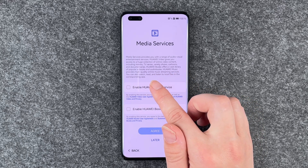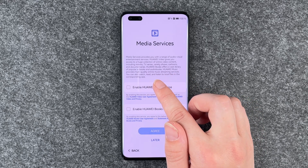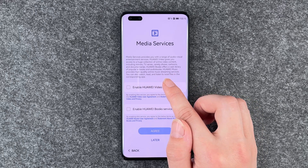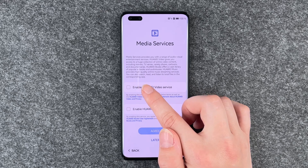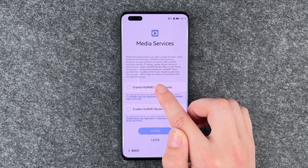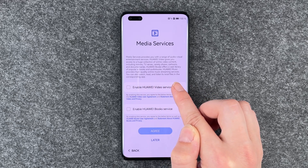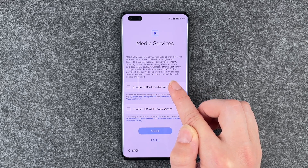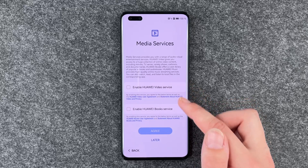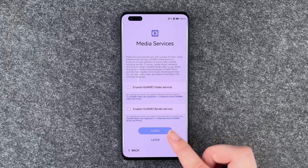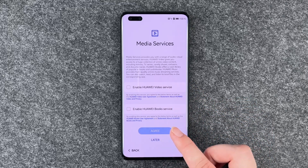Huawei Books offers a large library of popular eBooks and audiobooks. Huawei Music provides high quality online music streaming services. You can also watch, read and listen to local files in the corresponding app. You can choose what you like or say later.